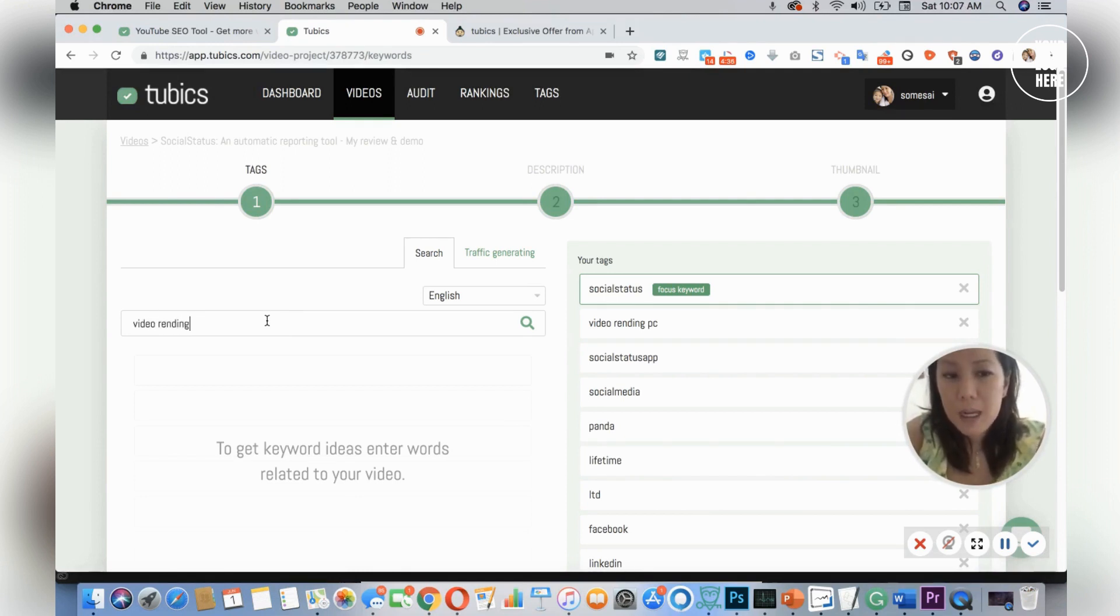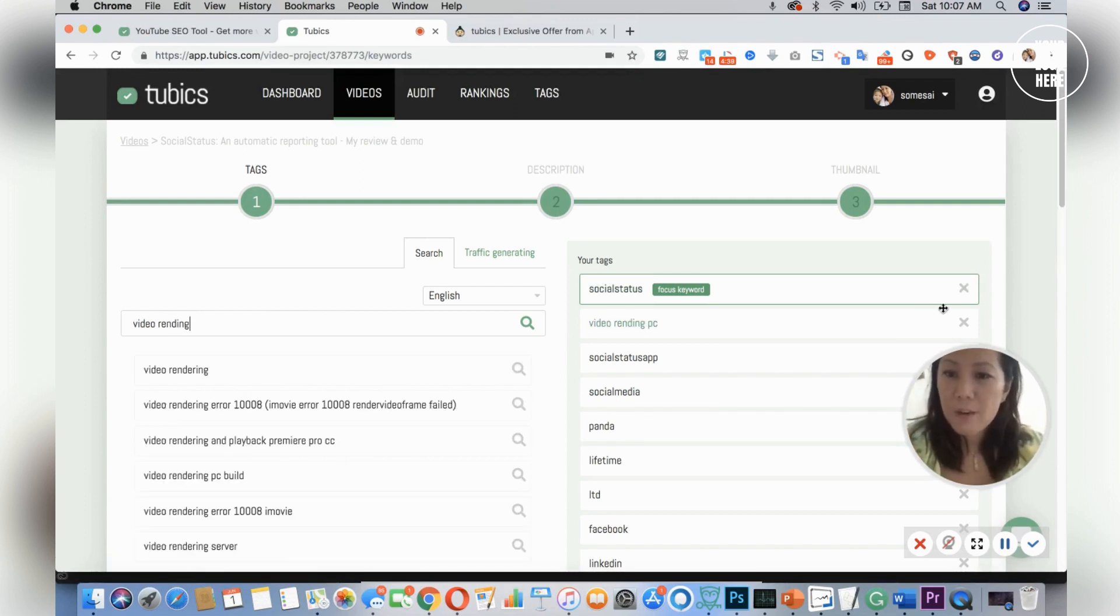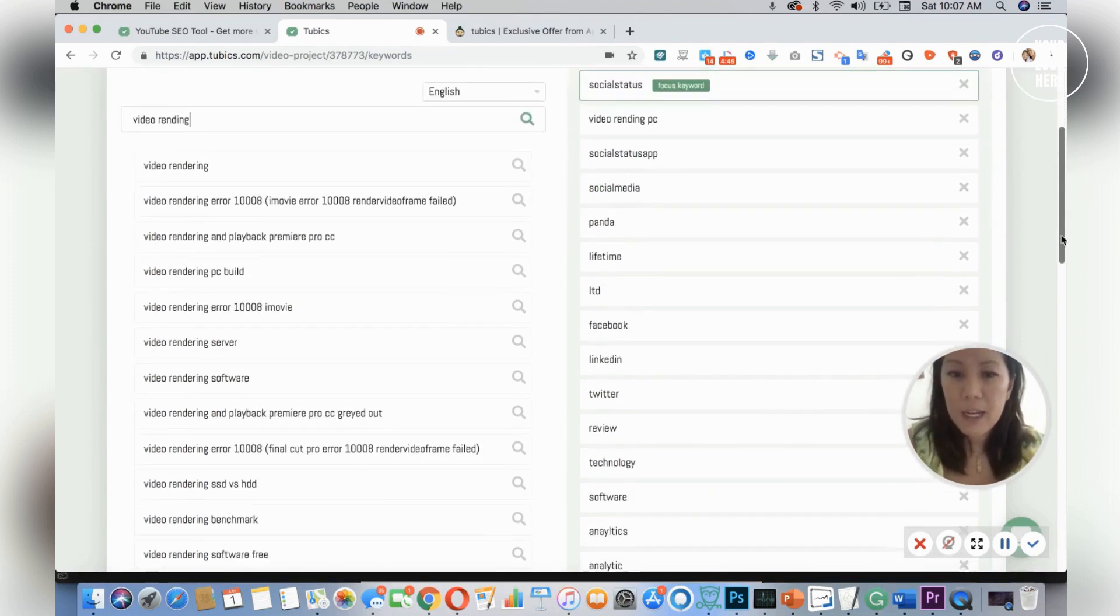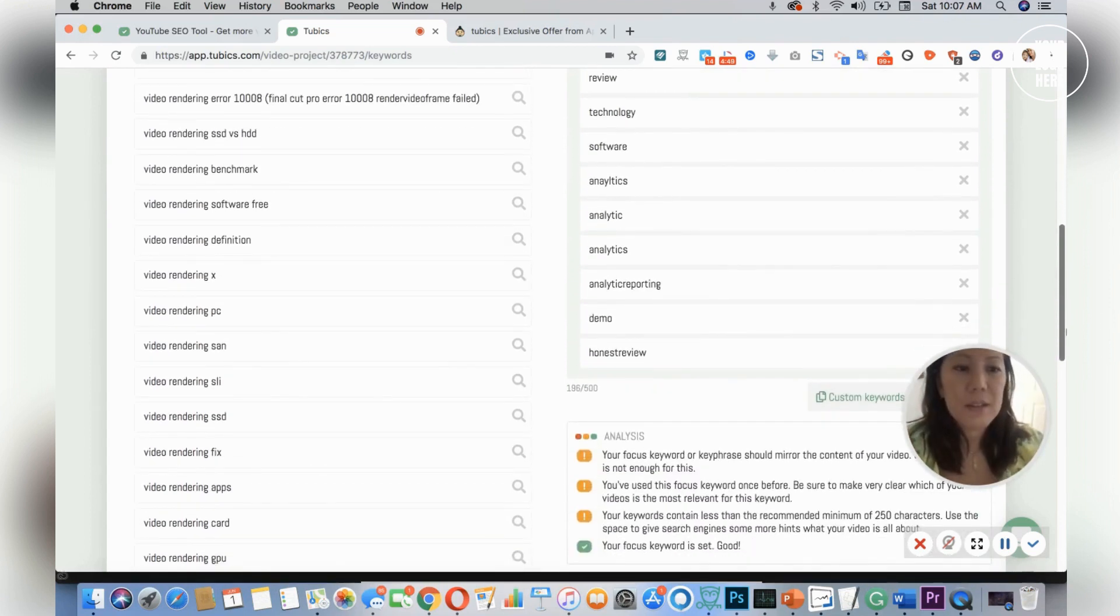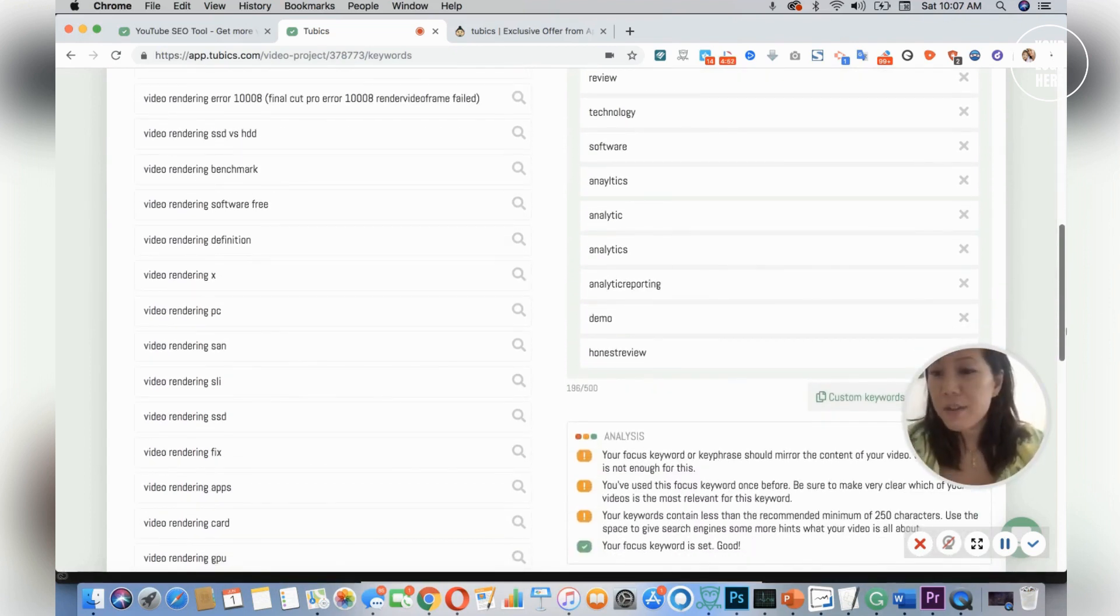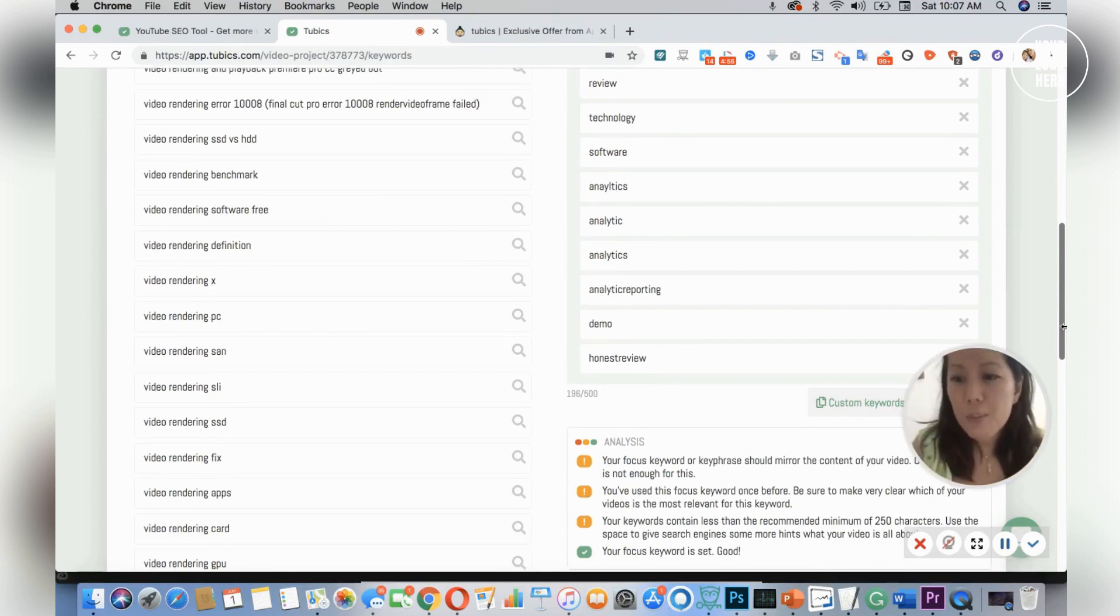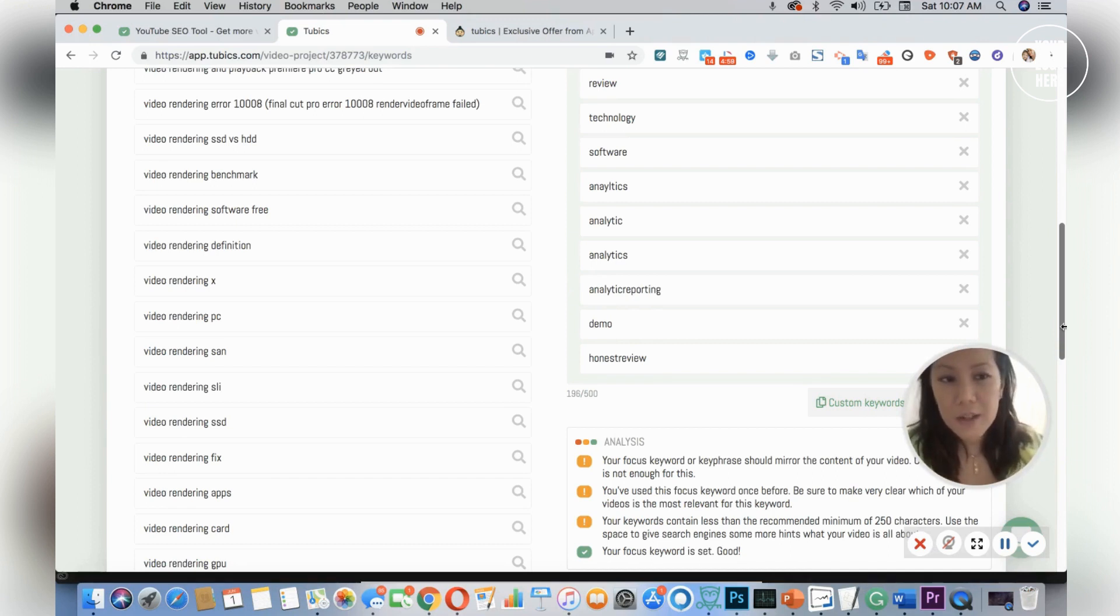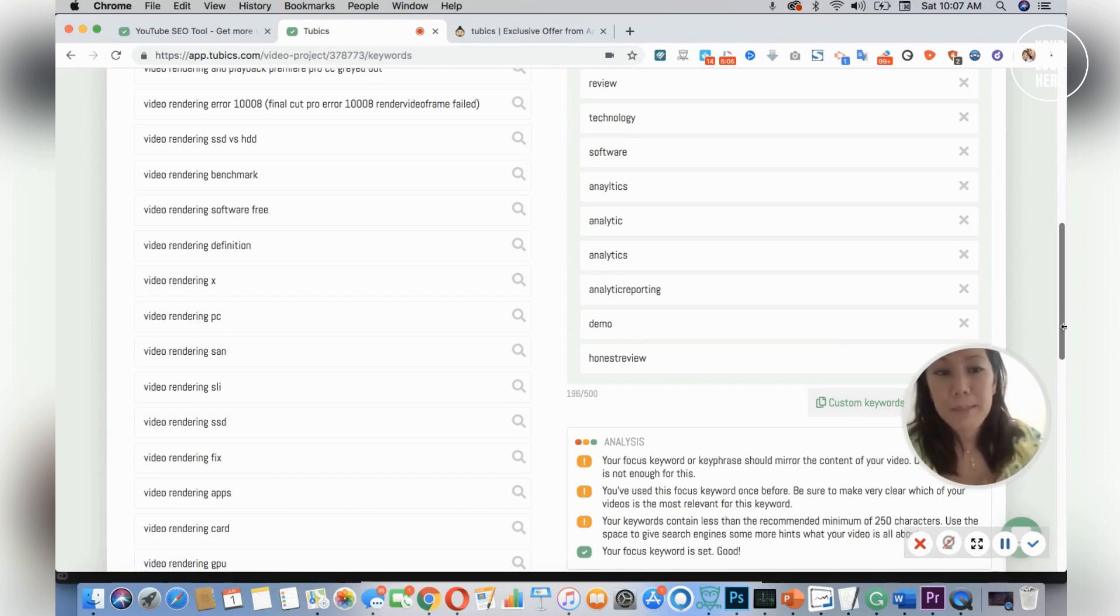Over here you have a focus keyword, which is your main keyword. From the focus keyword, everything else should generate from that. As you can see, there are different variations of video rendering. Now I used to design websites and I know when people use a search term, they use different variations of it. Let's say you have pandas—some people might type in giant panda so you want to reach everyone.